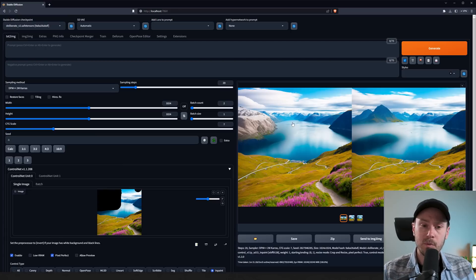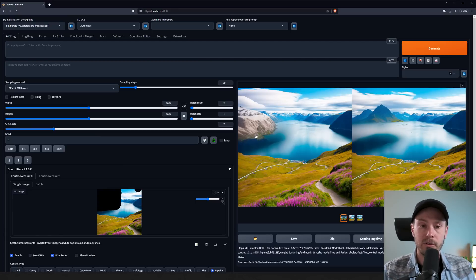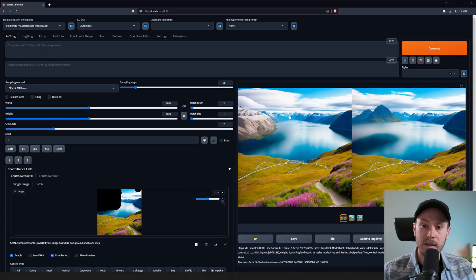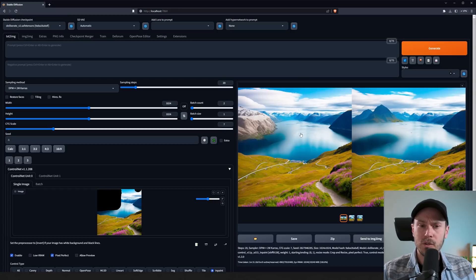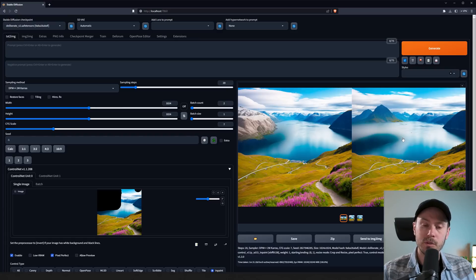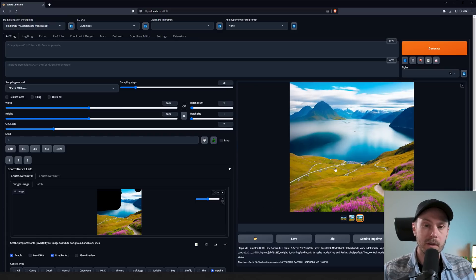So here we have two examples with two different kinds of generations, but it kind of blended the sky together nicely as well as the mountain range in the background. You can see some a little blur in the water here. So it's not perfect as of yet, but I think still very cool.